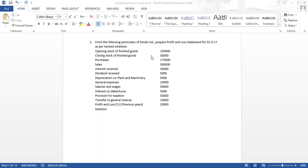First, what is given: opening stock of finished goods and closing stock of finished goods. In the profit and loss account, firstly we will write the revenue. Revenue from operations is nothing but our sales — what revenue do we get from business operations. That revenue is known as sales. And then if any other income is there, we will write other income. So then we will get total income. Once we get the total income, then in the expenses, we have raw material consumed.